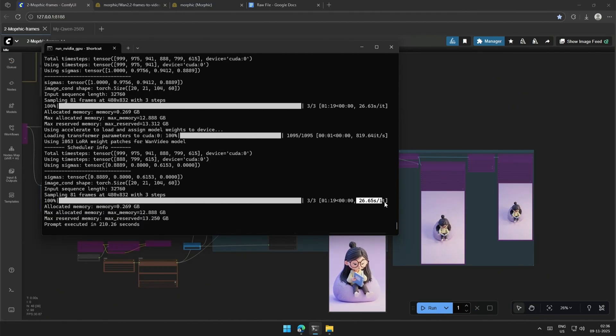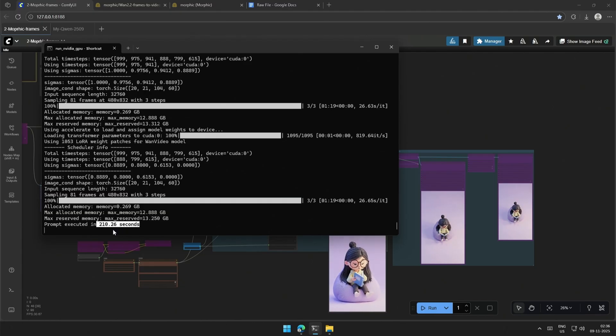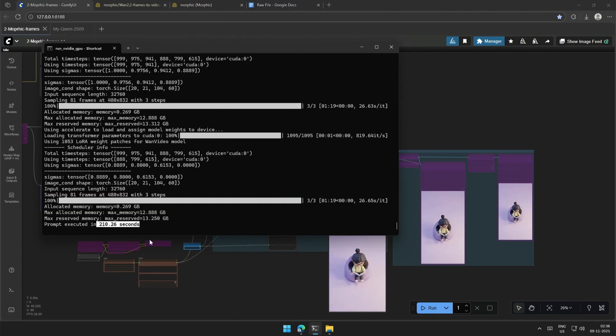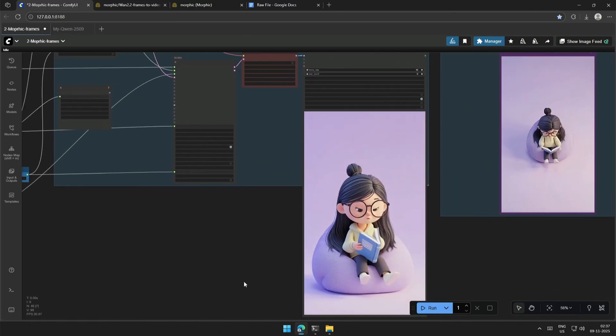It took 26 seconds for one step, which was around 200 seconds to generate 81 frames on my 4060 Ti 16 gigabyte. And this is the result.